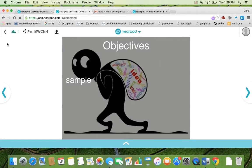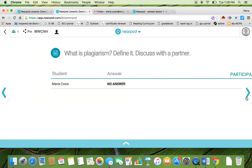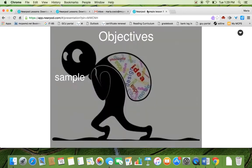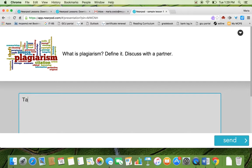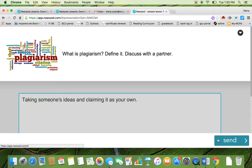As a teacher, I can look at this green icon to see how many students are on the session. Once I see that all 32 students are on, I will move on to the next slide. And there you go. What is plagiarism? Define it. So let's say I'm going to discuss with a partner. Let me type in this. Send.